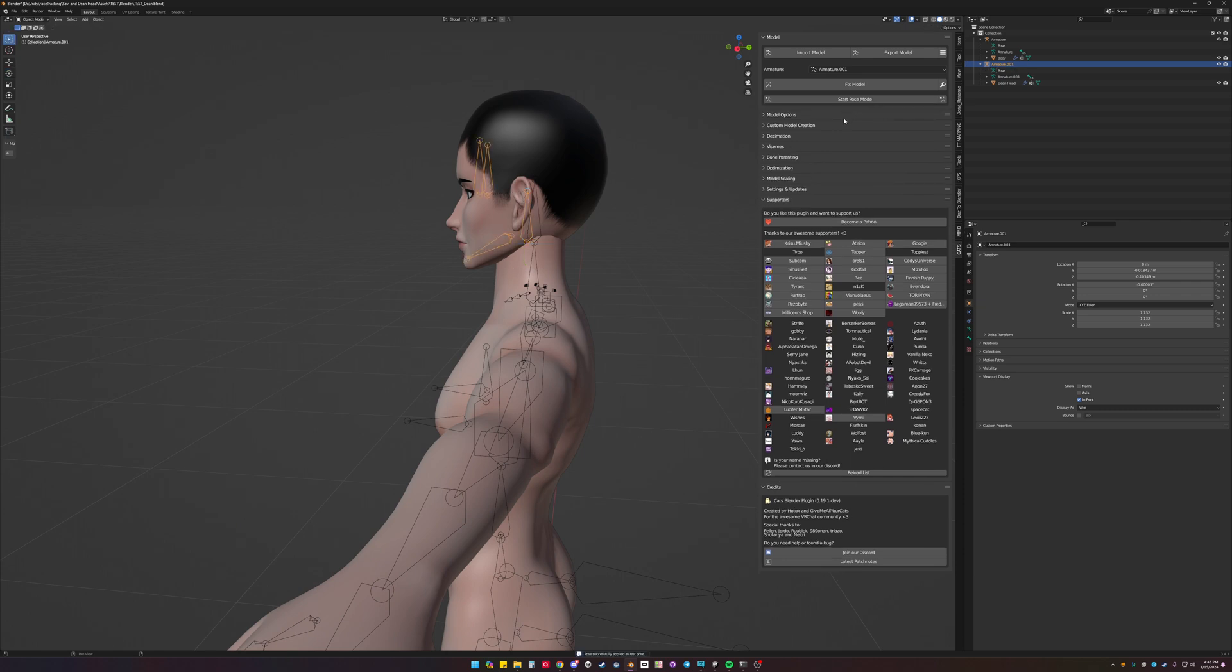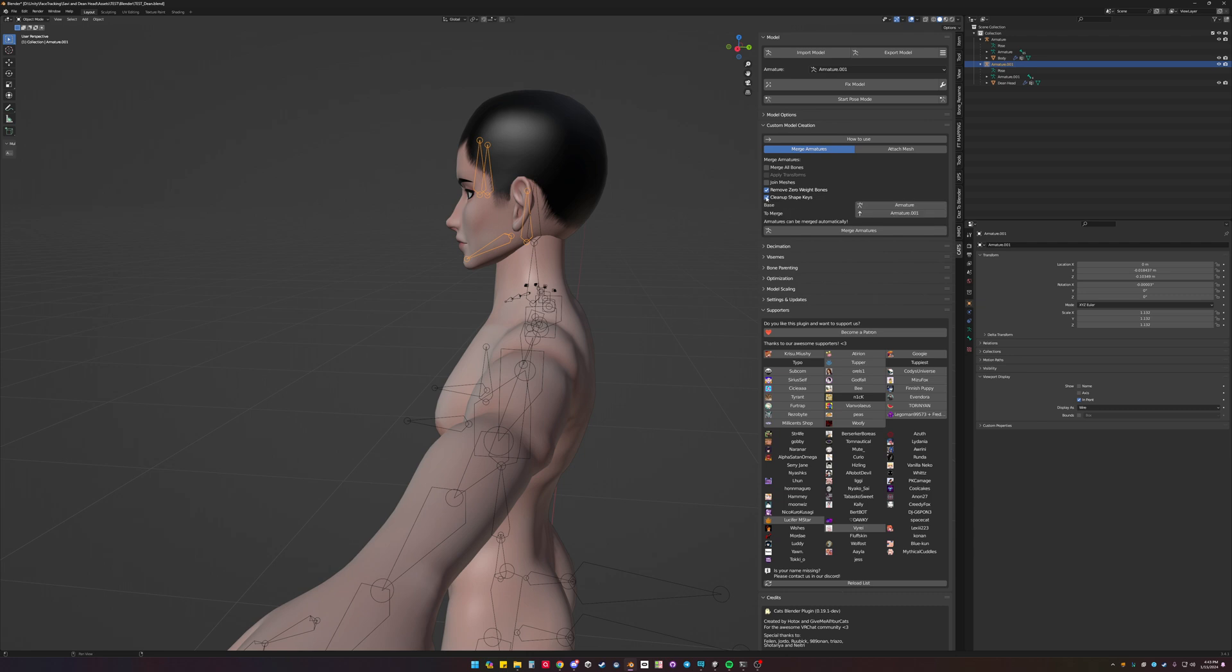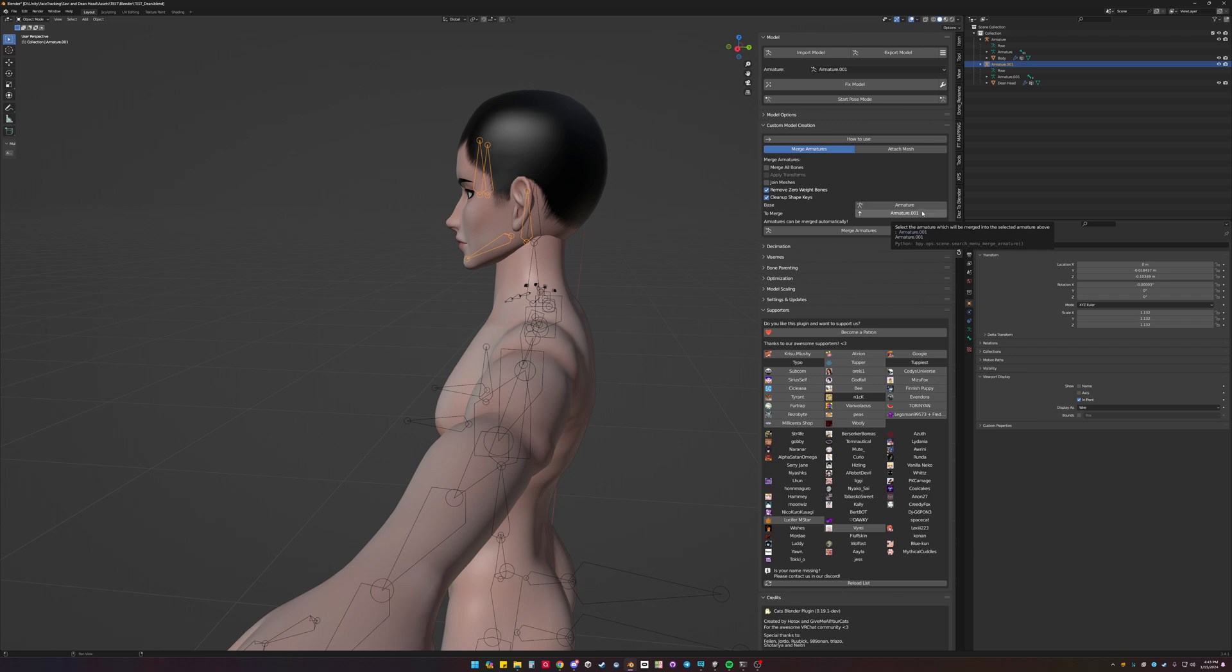Now in order to attach it to the body, go into custom model creation. We want to deselect join meshes. We'll basically leave these, depending on if this is going to cause any issues. So we want to join armature 001 to armature. When it is hit merge armatures.